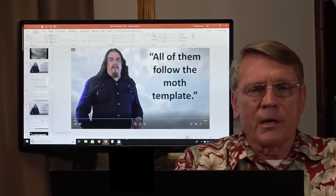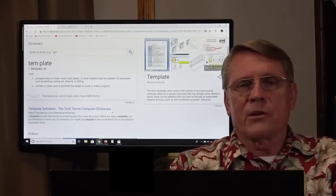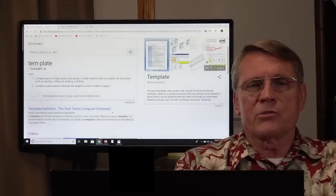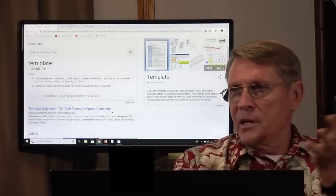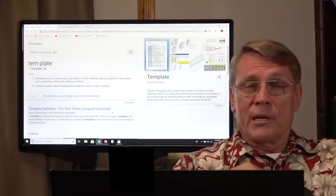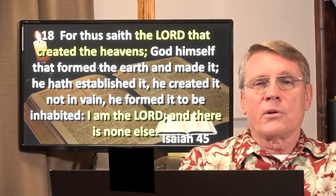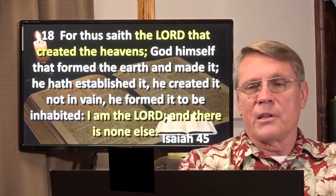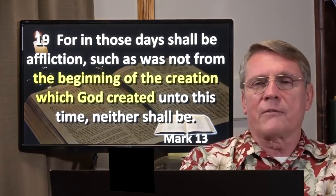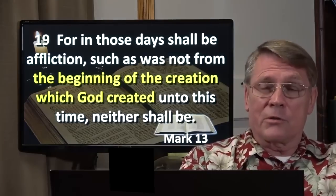Now, what on earth is a 'moth template'? A template is a shaped piece of material used as a pattern for processes such as cutting, shaping, or drilling — and it usually indicates that someone designed a template and then followed that pattern. The Bible says God created the heaven and the earth — 'I am the Lord and there is none else,' Isaiah 45 — claiming pretty clearly that he did it, Mr. Nelson. I know you don't like that, but the Bible certainly claims he did.